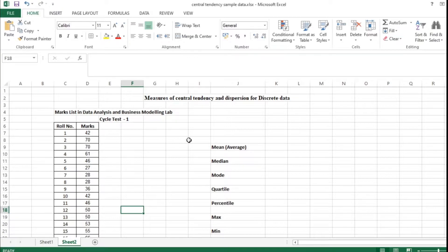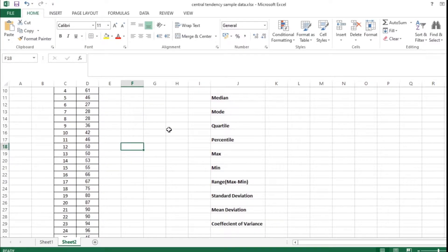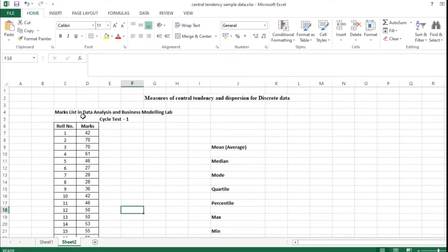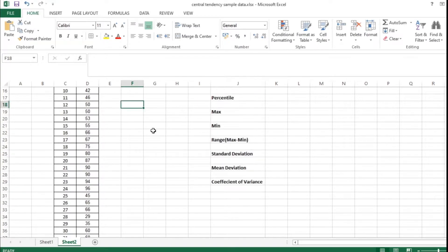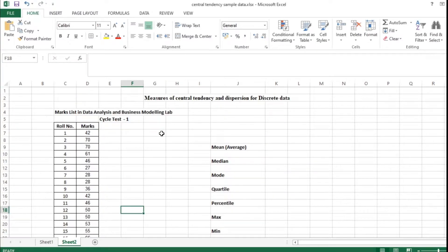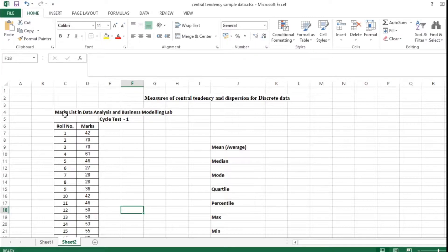It is very easy to follow. Please watch this particular video so that it will be very easy for you to learn these basic steps related to Excel. As I said, this is the sample data I have taken for nearly 50 students in the first cycle test. We will carry out the other things — finding descriptive statistics with the help of a data analysis tab — in our next exercise. Shall we start?